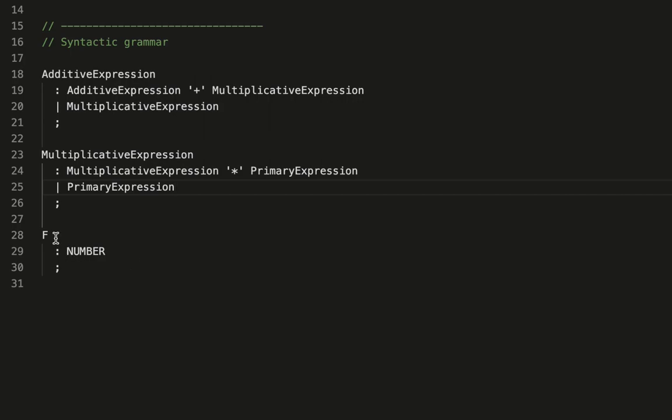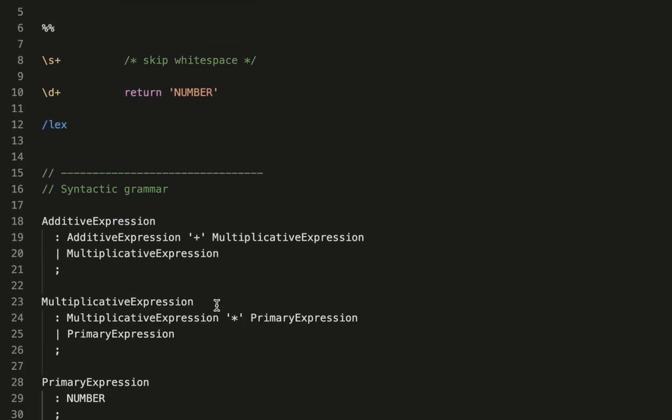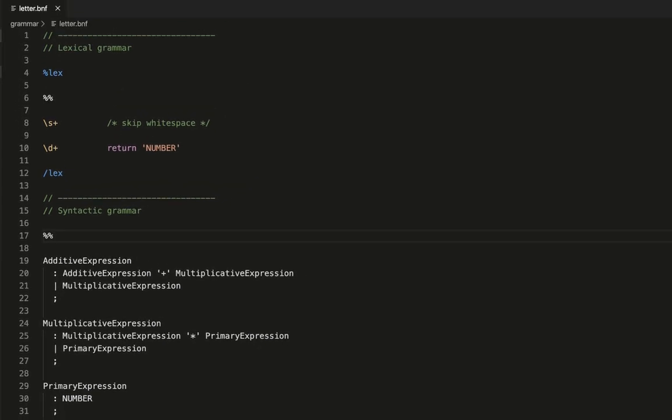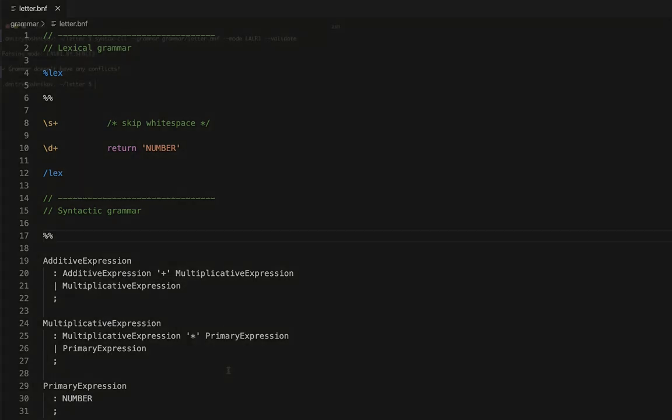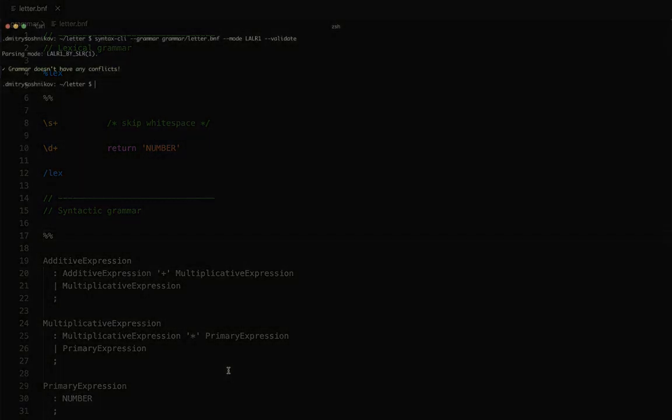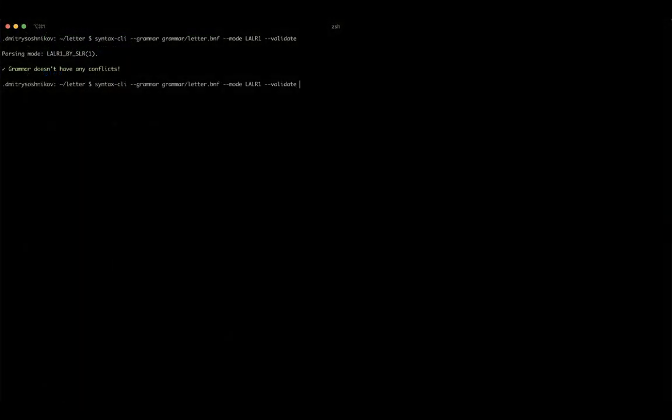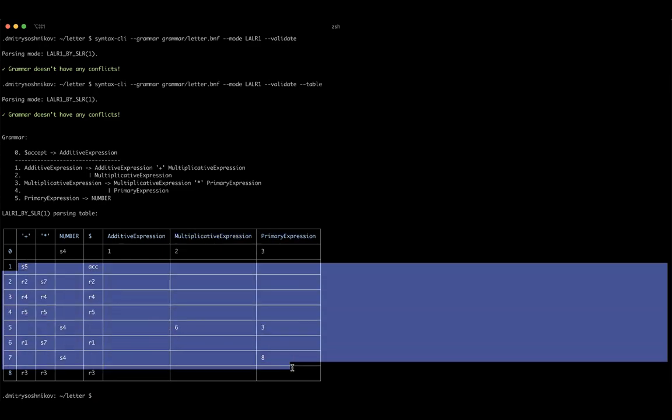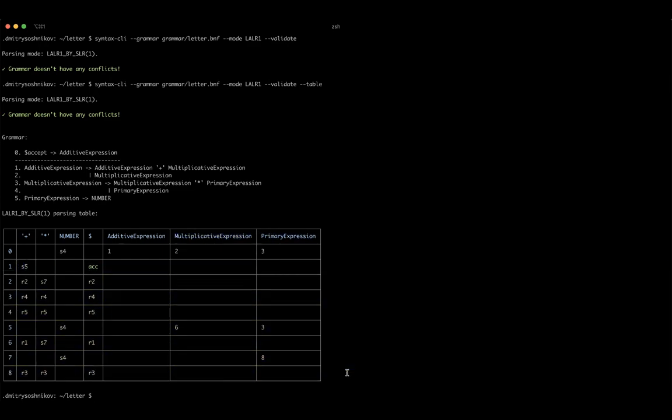Now to reiterate, the closer non-terminal is to the starting symbol, the lower precedence it has. The starting symbol here is additive expression which means the multiplication has higher precedence and primary has even higher precedence. Once again let's see that this grammar doesn't have any conflicts. As you can see Syntax was able to pick our new names and we'll be continuing with that grammar.